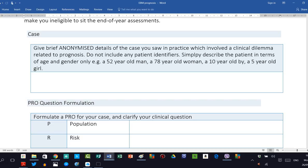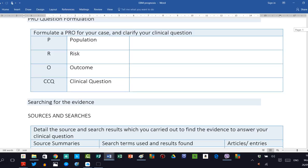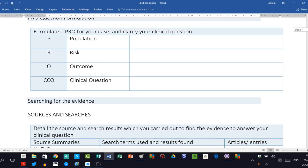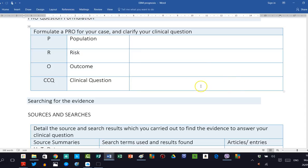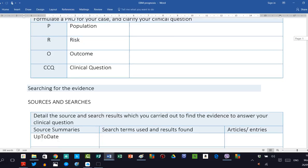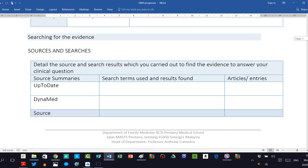You next formulate your question in this PRO style as shown here. This indicates the population, the risk, and the outcome, and then you clarify the clinical question which you should write in a sentence here in this section. Clarity is everything here. Please keep it simple and make sure that your question is quite specific so that you're looking for one particular risk and one particular outcome.